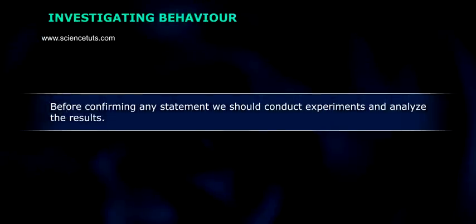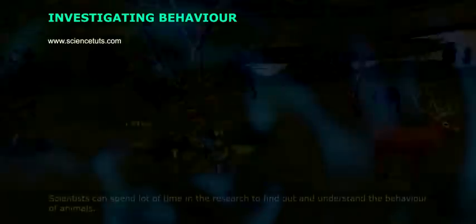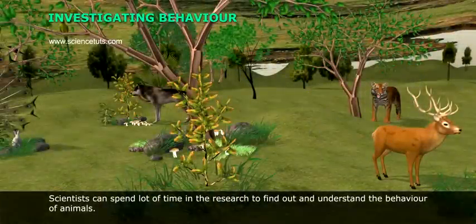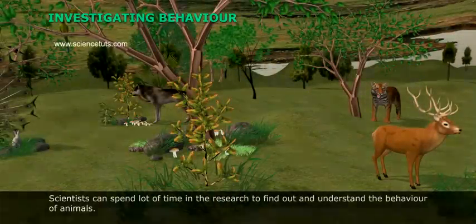Investigating Behavior. Before confirming any statement, we should conduct experiments and analyze the results. Scientists can spend a lot of time in research to find out and understand the behavior of animals.